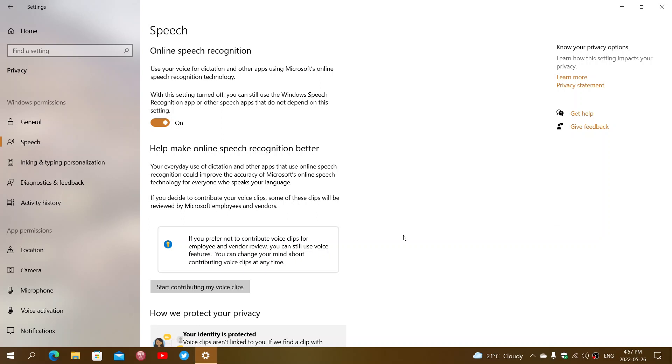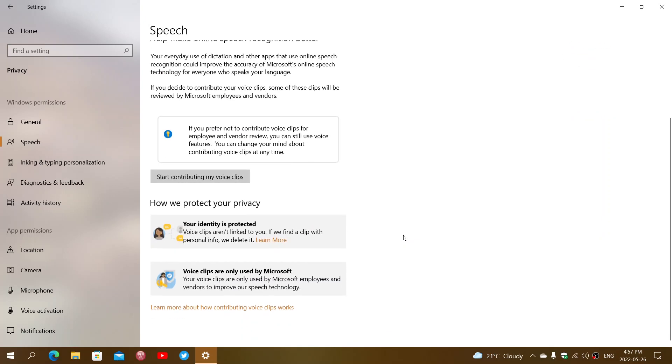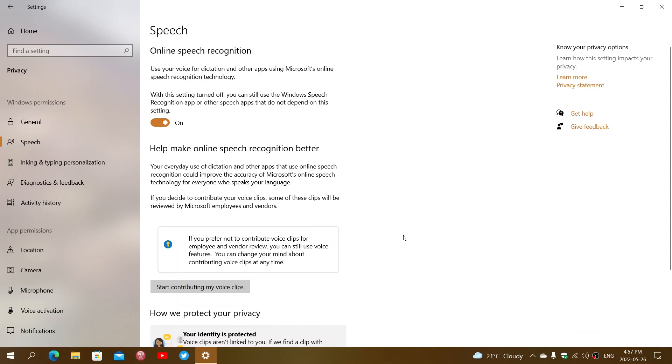So turning it on definitely should help and it's meant to help make it better. If you don't have any privacy concerns about that, you can keep it on and there's definitely going to be an improvement over time on the quality of speech recognition.